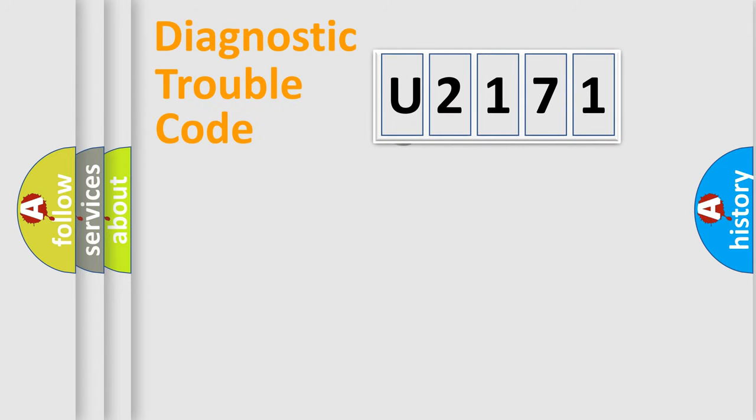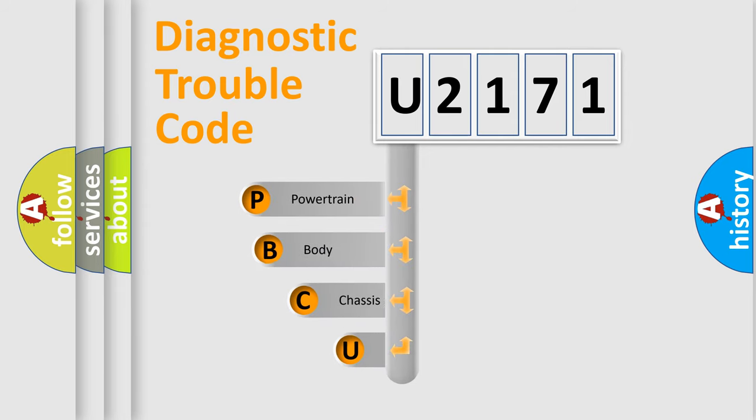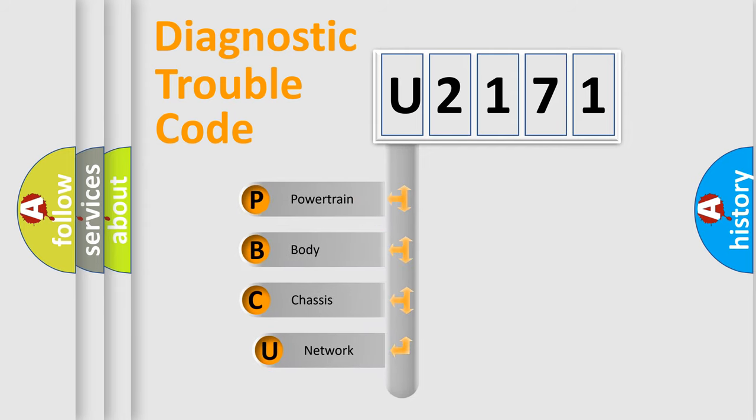First, let's look at the history of diagnostic fault code composition according to the OBD2 protocol, which is unified for all automakers since 2000.